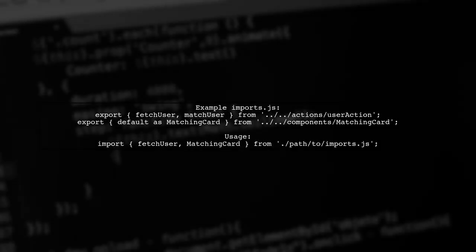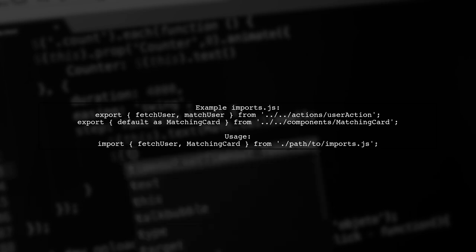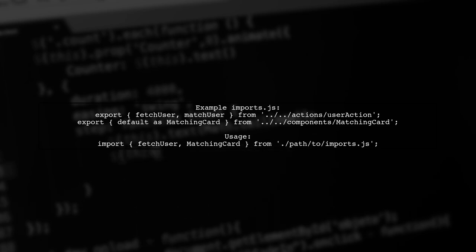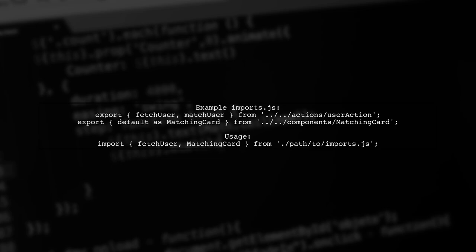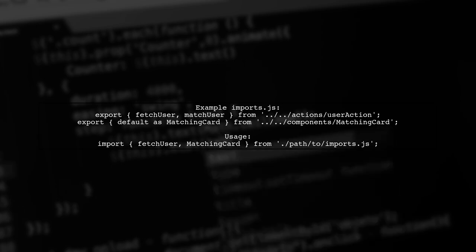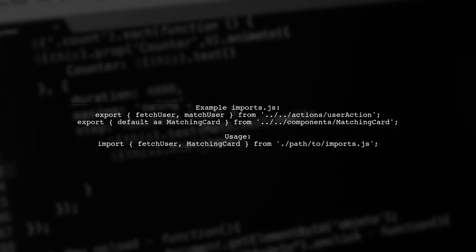In your imports.js file, you can export all necessary components and actions. Then in your main file, you can import everything from this single file.